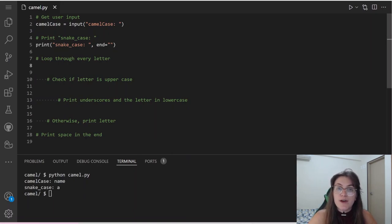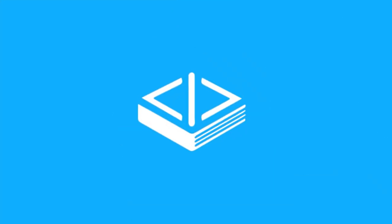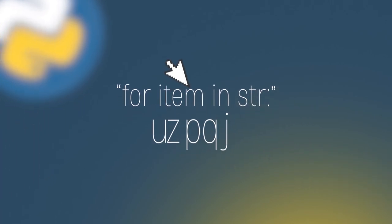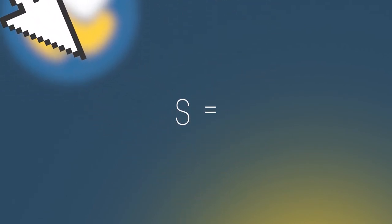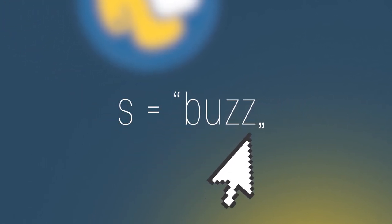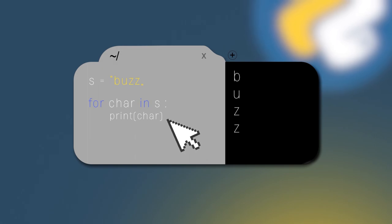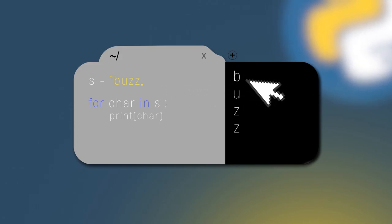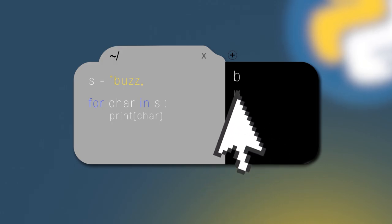How can we do a loop over a string? One way to iterate over a string is to use 'for item in string'. The variable item receives the character directly, so you do not have to use the index. For example, if we have a variable s that holds the value 'bus', and we want to print all the letters one at a time, we do: s = 'bus', then 'for char in s: print(char)'. This loop will give you every character at every iteration of the variable s — printing every letter on a different line.